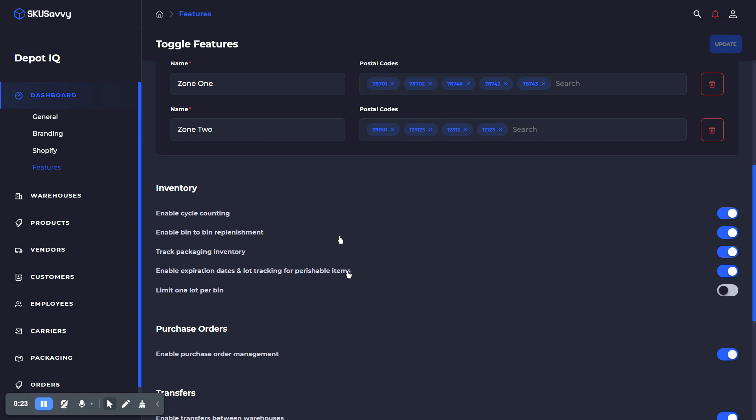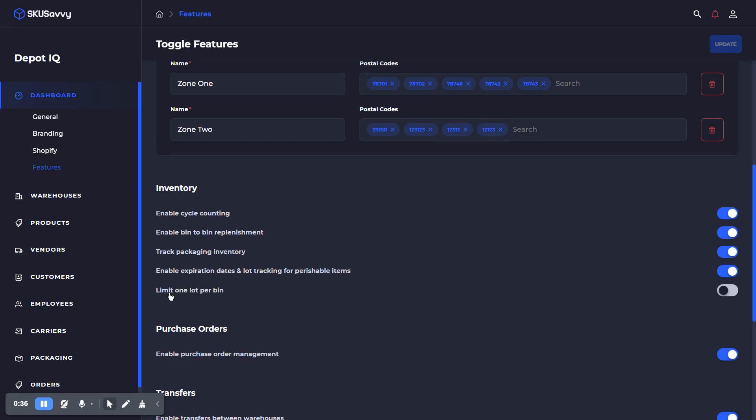Number one is just turning on expiration dates and lot tracking, which by default is going to make all new products added to the system a perishable item. So just keep that in mind that on the products, we'll go through this in a second, there will be a flag turned on to make that item perishable. The second is to limit one lot per bin. If you do turn this setting on, it will require you to have lots in different bin locations, whereas right now I have this turned off so that I can allocate more than one lot and expiration date to one particular bin.